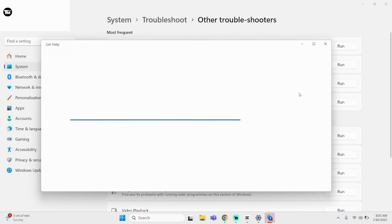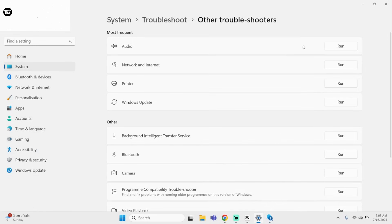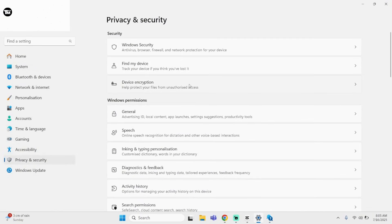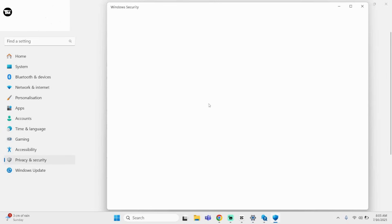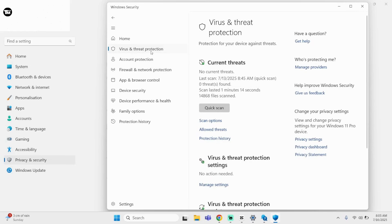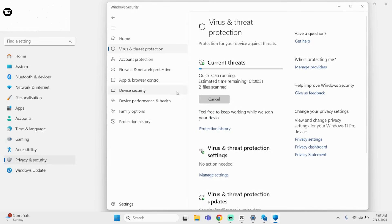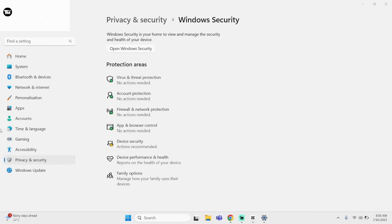Once this finishes up, here is the next step. Click on Privacy and Security, then click Windows Security. Under Virus and Threat Protection, you will see various options. Click Quick Scan and wait for this to load as well.